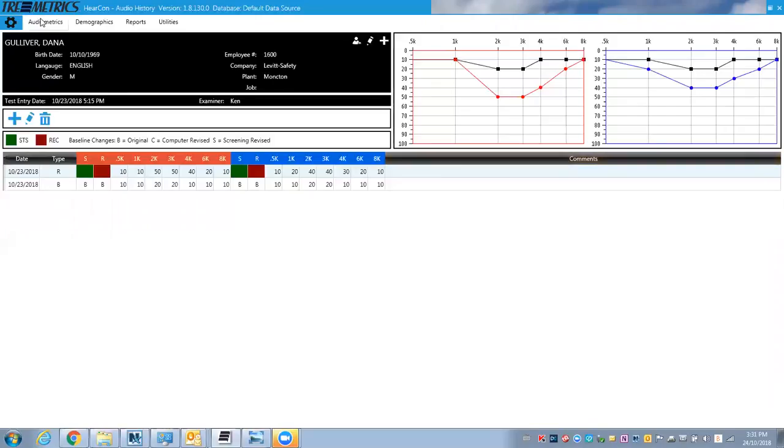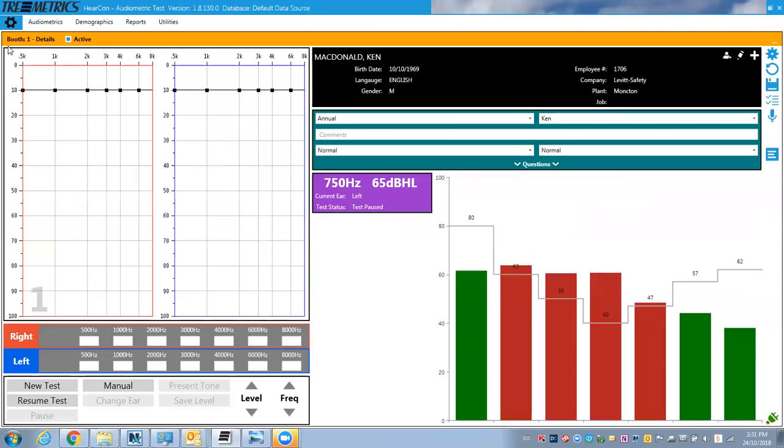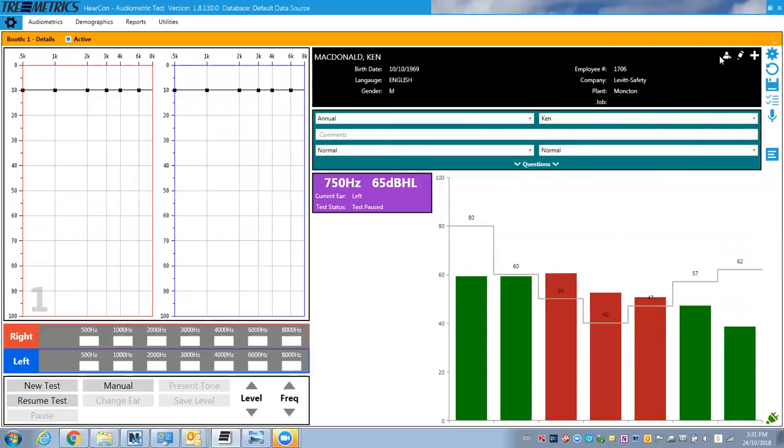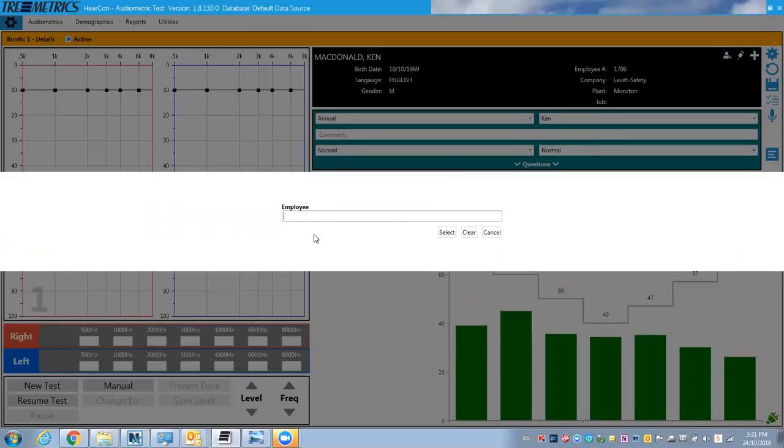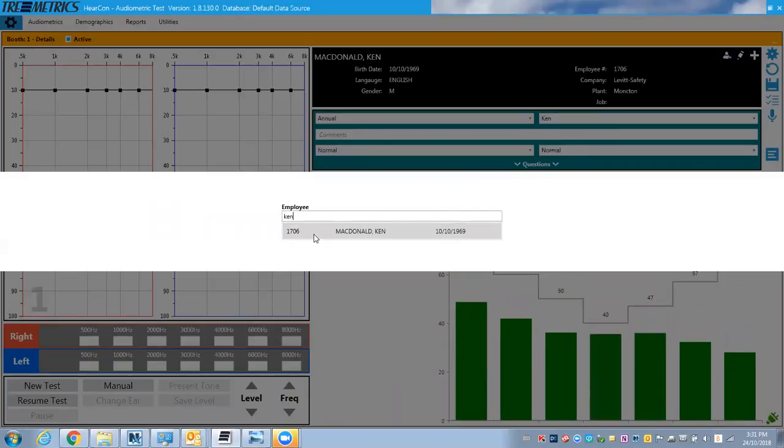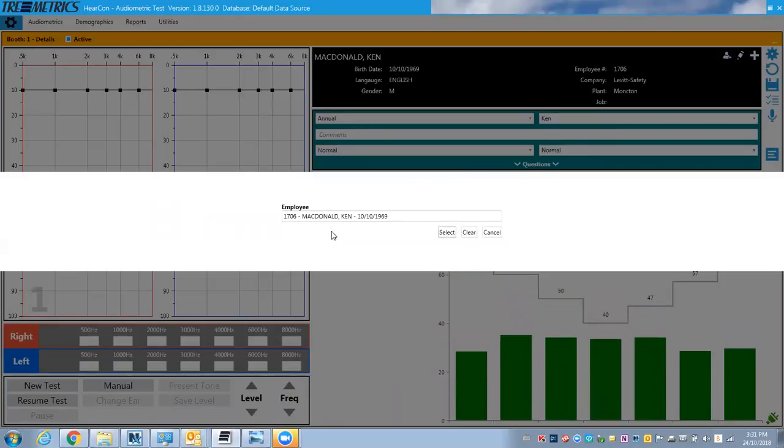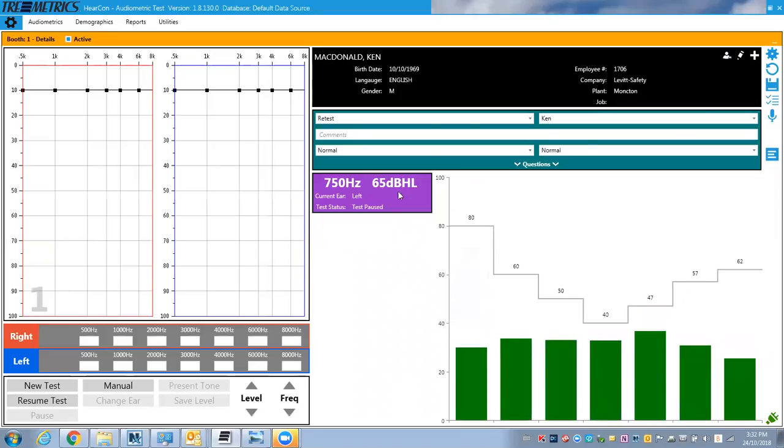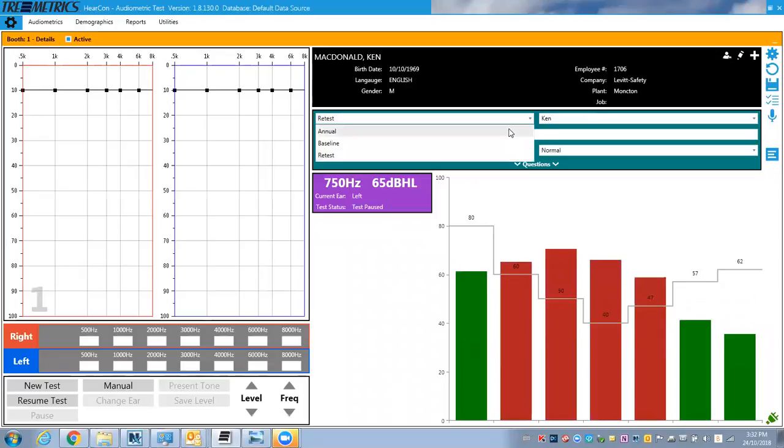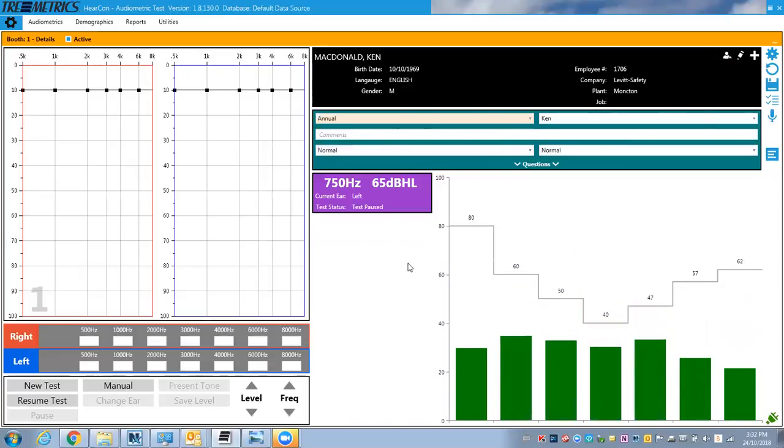So let's go and actually show you how a test is performed. So if I want to switch to someone else, which I'll set it to me, and I'll set it for an annual.